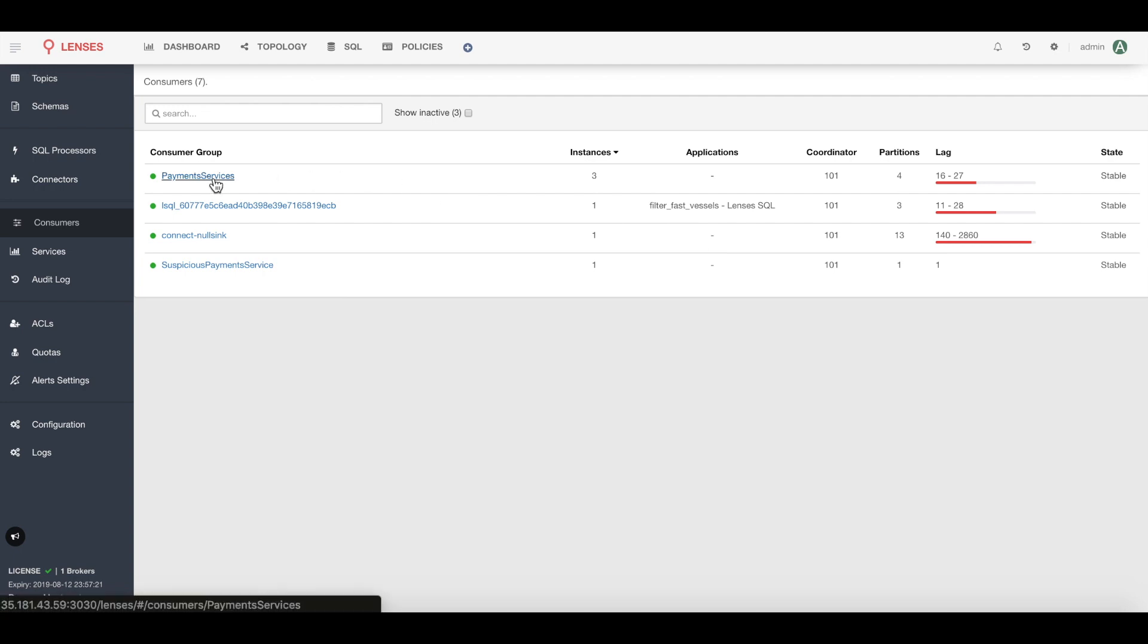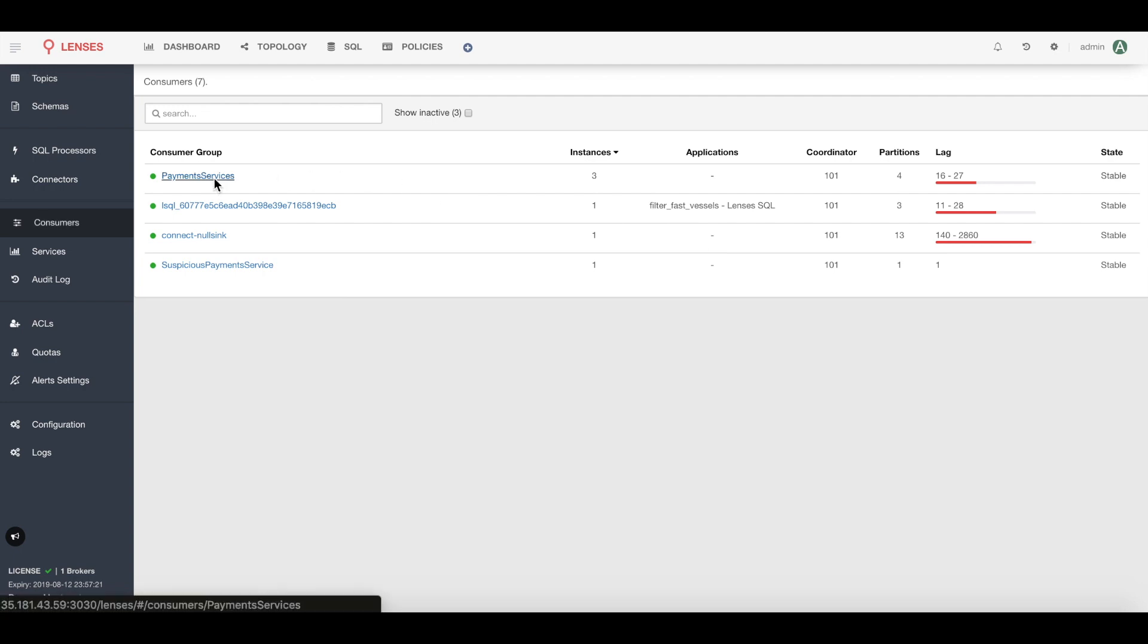Here I see three instances of that payments microservice in the consumer group, their respective lag and which partitions they're reading from. This is really valuable if you need to know how to scale up or scale down your application, or if your app is suffering from poor performance and you want to check the health of each instance. From this view everything looks healthy.